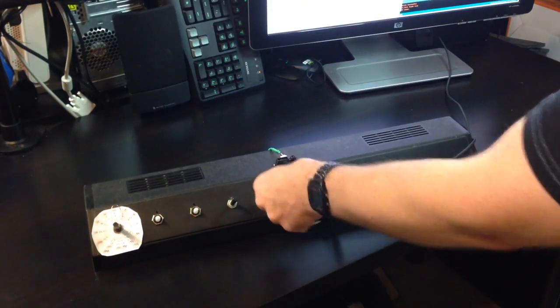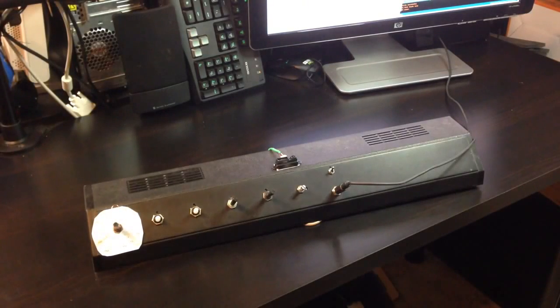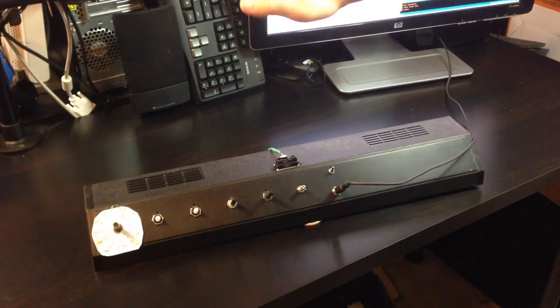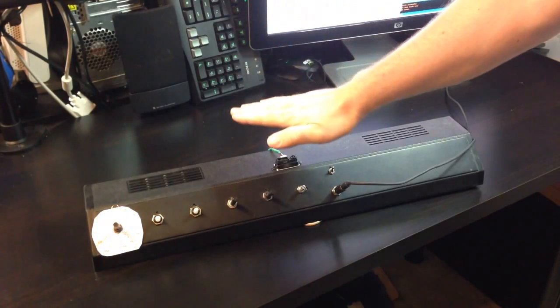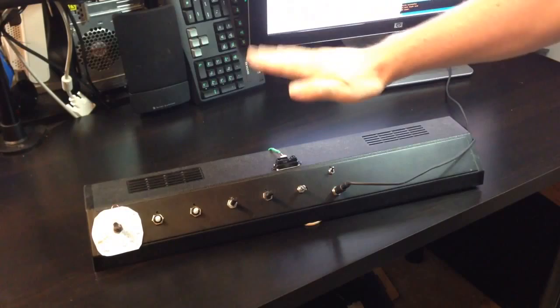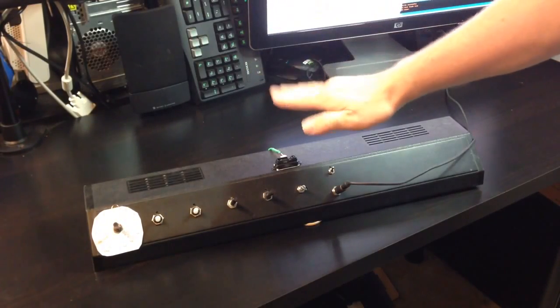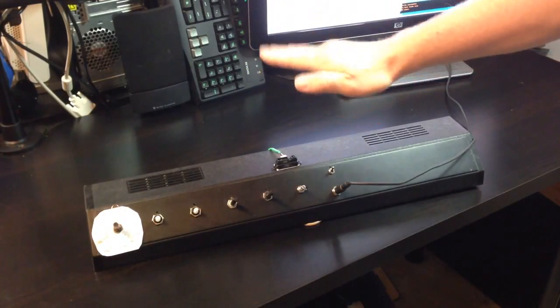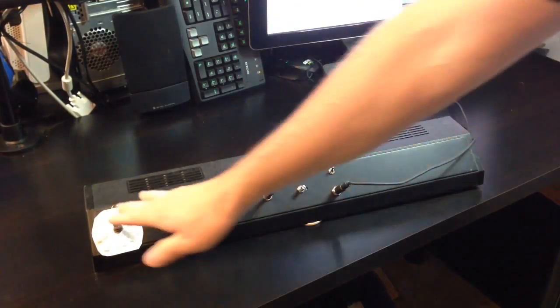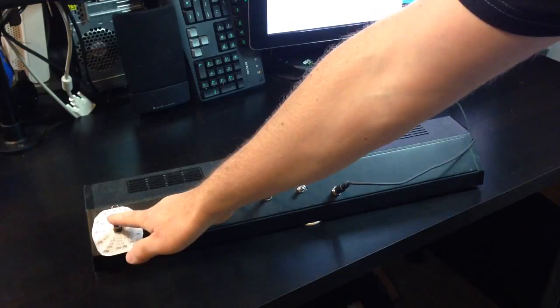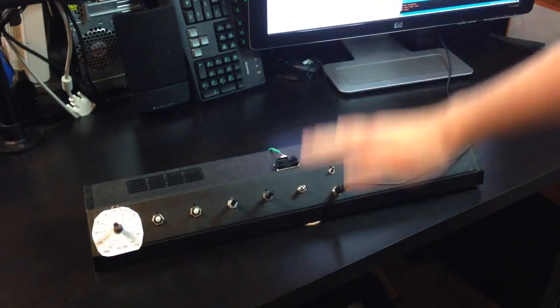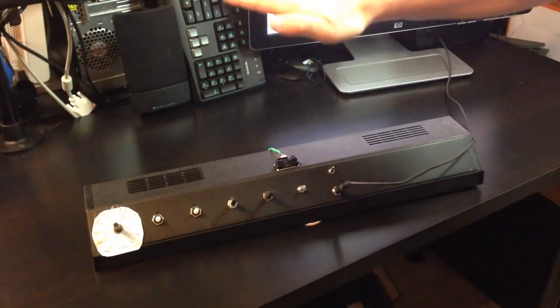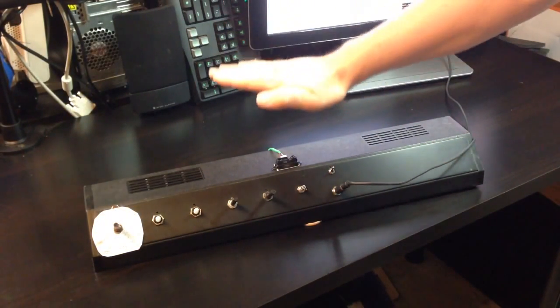This is the analog theremin. Now, of course, the scale, octave, and key don't affect the analog theremin. And this is its range.